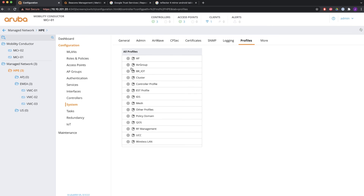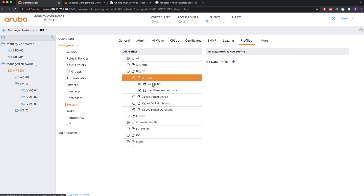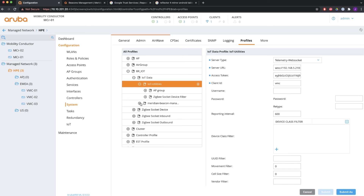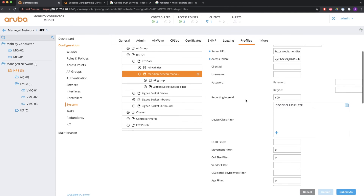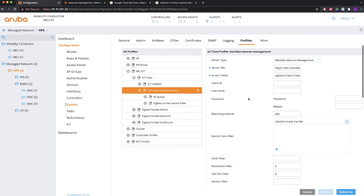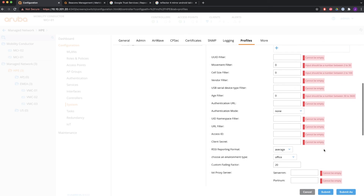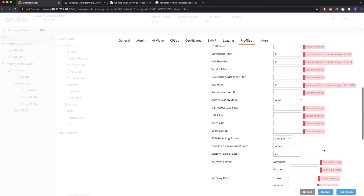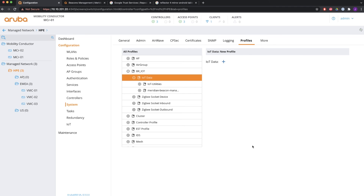Under System Profiles, All Profiles, you will see a profile called BR underscore IoT where you can also configure your IoT profiles, but I recommend you stay away from here. As you can see, if you try to change something in here it comes back with a screen full of red error indicators. From AOS 8.9 and upwards, I recommend you go to Configuration, IoT, and configure everything there.